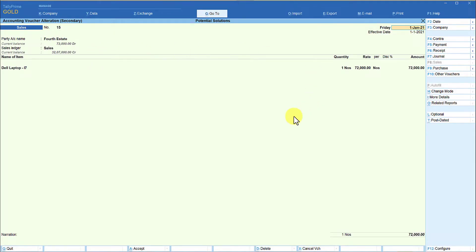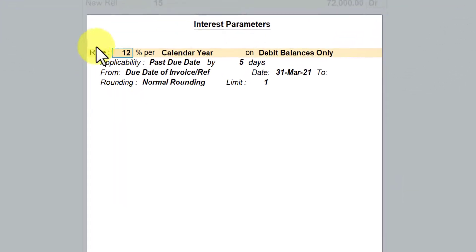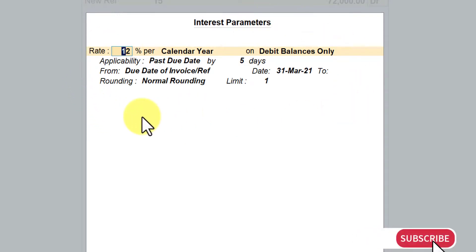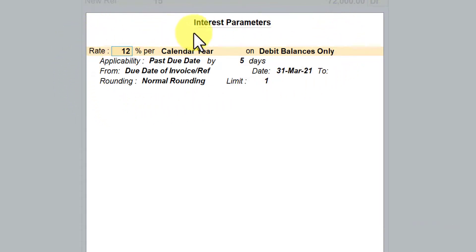We will save this and then go to a transaction. We have made this transaction. Now to modify the interest parameter, we will have to modify it after the bill-wise detail allocation. Let us say that you are not giving any credit period to this party, so make the due date or credit period as blank. You will observe the interest parameter is auto-populated from the party master. Since we want to override these parameters during the voucher entry, you now have the option of modifying this parameter.